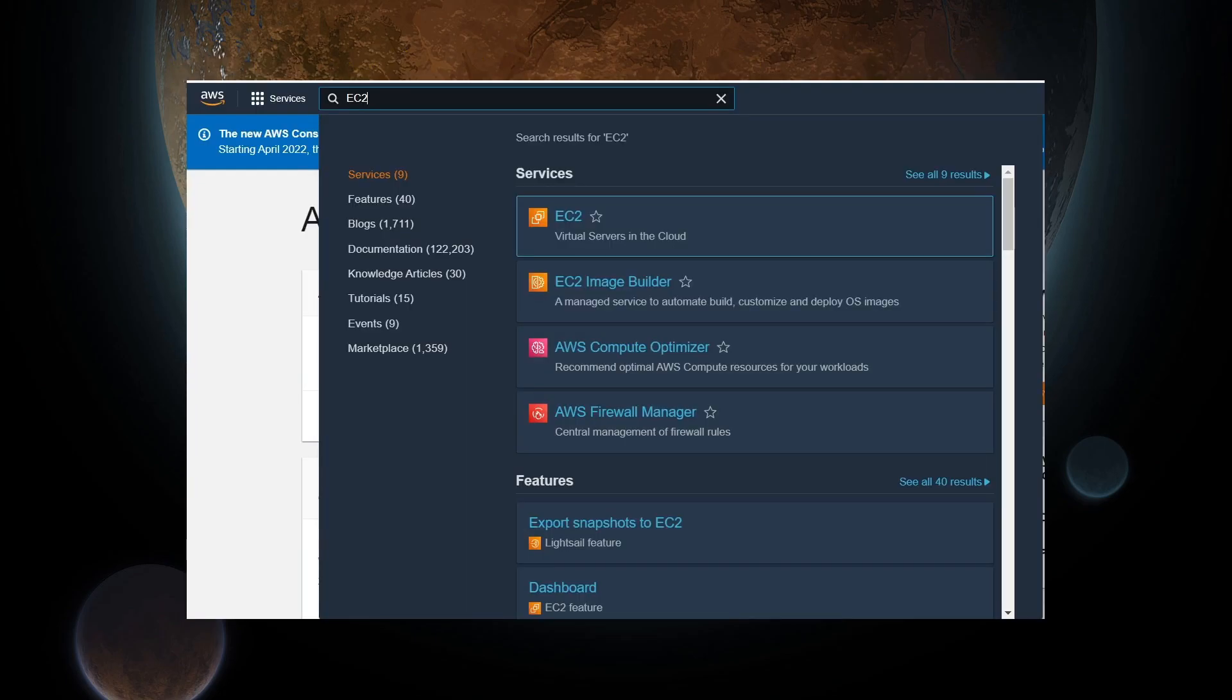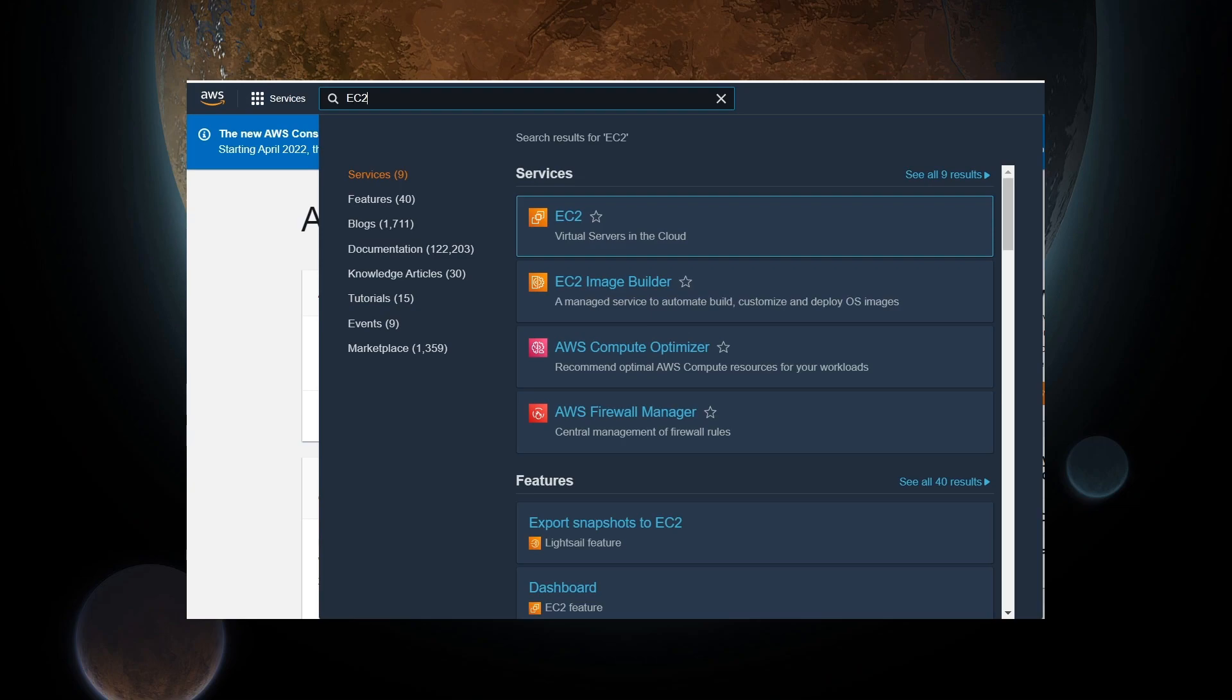Once you are logged in to the AWS console, you will be at the dashboard. For the sake of this tutorial, we will be doing a bare-bones setup of the open world server. But if you will be using this long term, or publicly, then I highly recommend you use a follow-up tutorial to make sure your AWS instance is more secure.